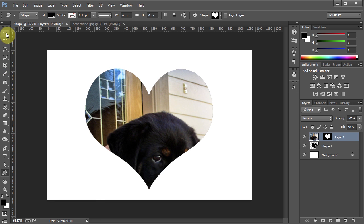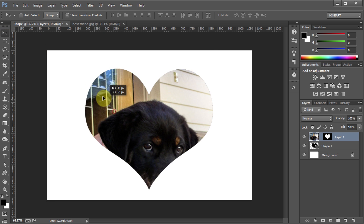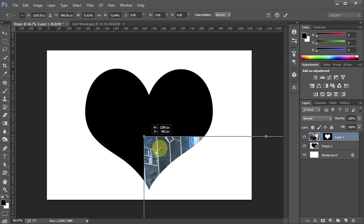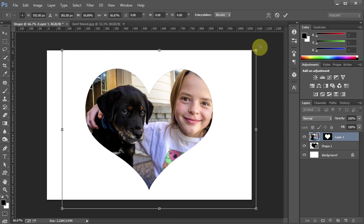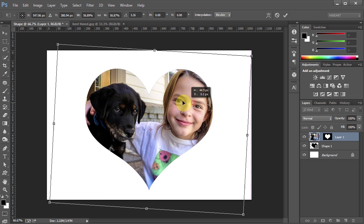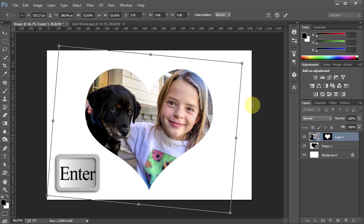Now using the Move tool you can reposition your photograph, resize it or rotate it. When you are done press Enter.